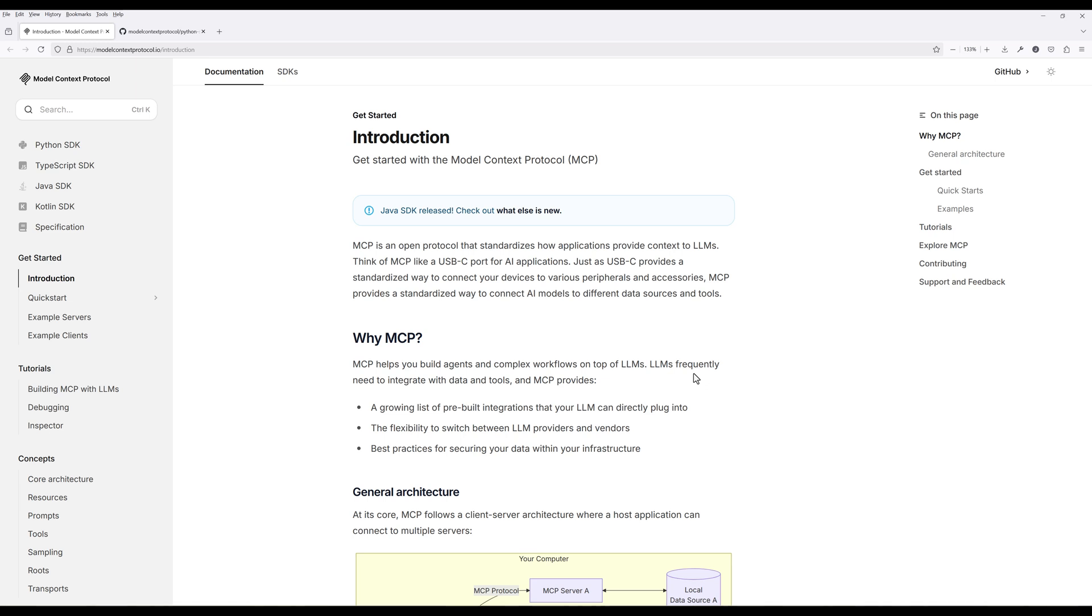The Model Context Protocol helps solve this by giving us a universal way for AI applications to talk to external systems. What makes MCP really powerful is that it can connect to servers running right on your local machine. This means you can develop custom tools tailored to your specific needs and make them available to your AI assistant.